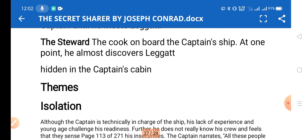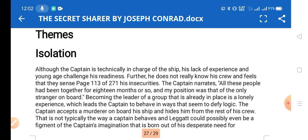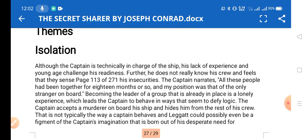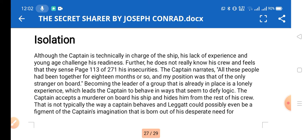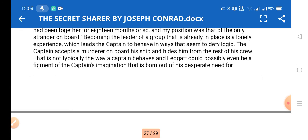The first theme is isolation and loneliness, which aligns with Conrad's writing style. Although the captain is technically in charge of the ship, his lack of experience and young age challenge his readiness and he is unfamiliar with his crew, making him feel insecure. The captain narrates that all these people had been together for 18 months, and his position was that of the only stranger on board — becoming a leader of a group already in place is a lonely experience.